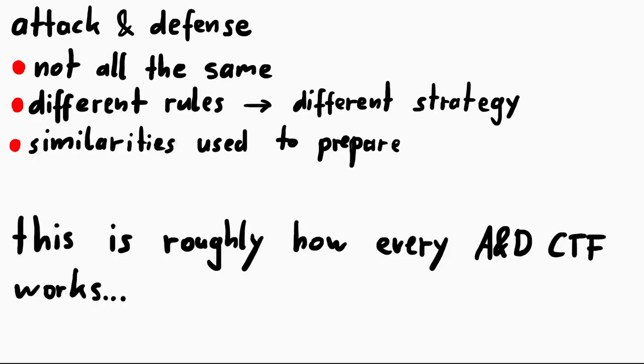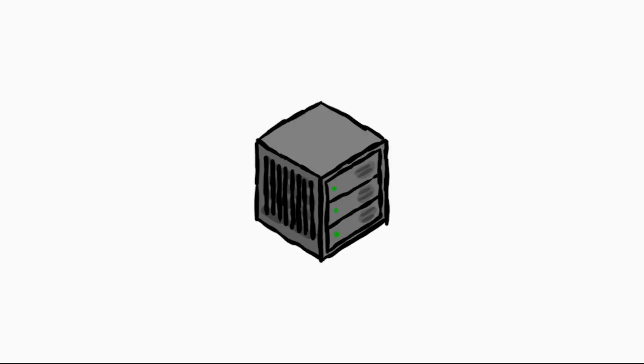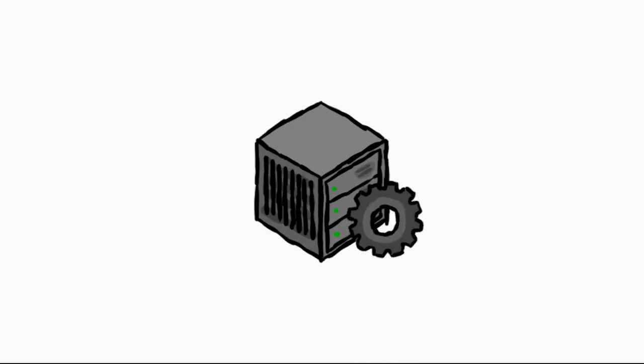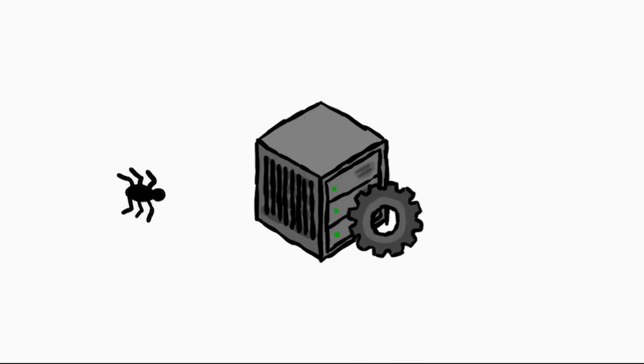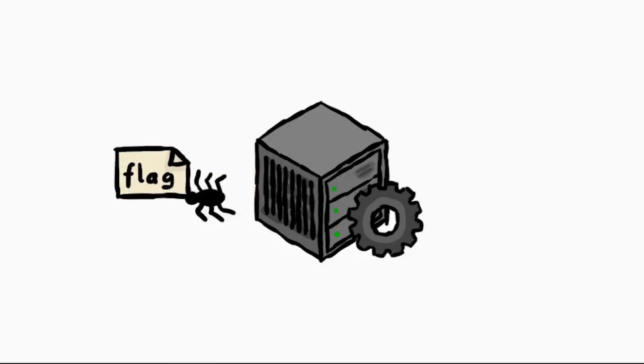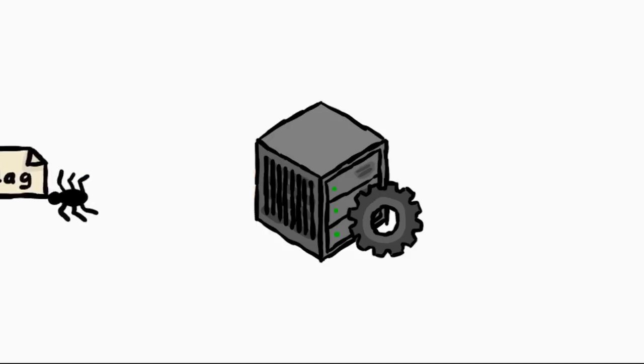And we are able to make some assumptions about that for preparations. So typically an attack and defense CTF works like this. Every team gets a machine. This machine runs services, so it runs programs that can be exploited. Exploiting means, like with every CTF challenge, your goal is to steal the flag on said system. So that might be a flag.txt file or whatever with a unique flag to prove you got access to the system.